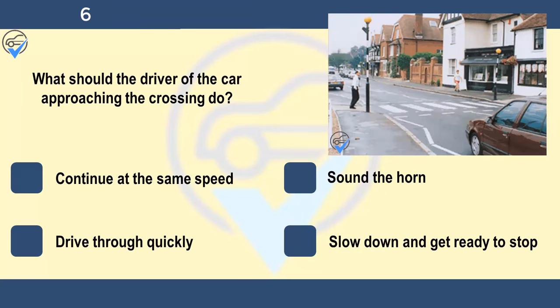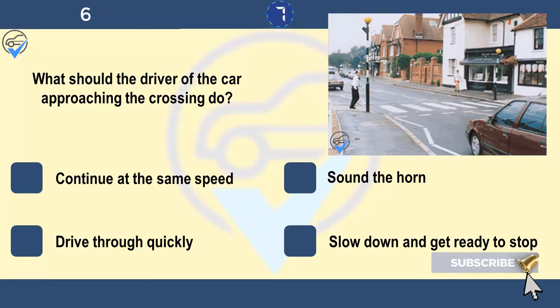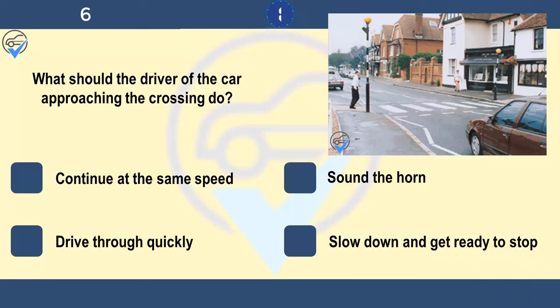What should the driver of the car approaching the crossing do? Continue at the same speed, sound the horn, drive through quickly, or slow down and get ready to stop. Look well ahead to see whether any hazards are developing. This will give you more time to deal with them in the correct way. The man in the picture is clearly intending to cross the road. You should be travelling at a speed that allows you to check your mirror, slow down and stop in good time. You shouldn't have to brake harshly.